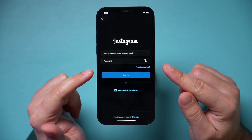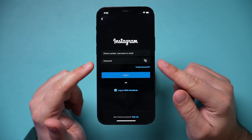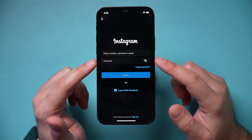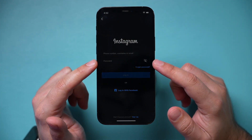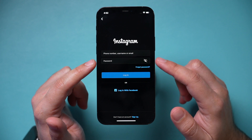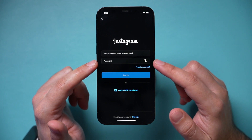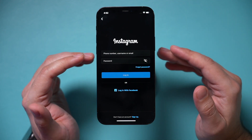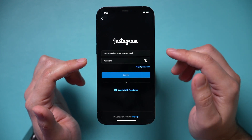If you forgot your Instagram password, you can actually still change it without knowing your current password. I want to show you all the ways you could do that.